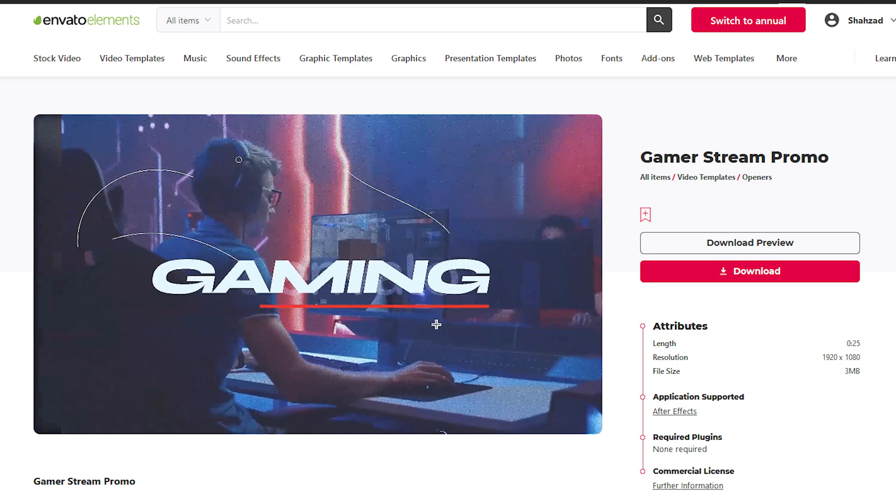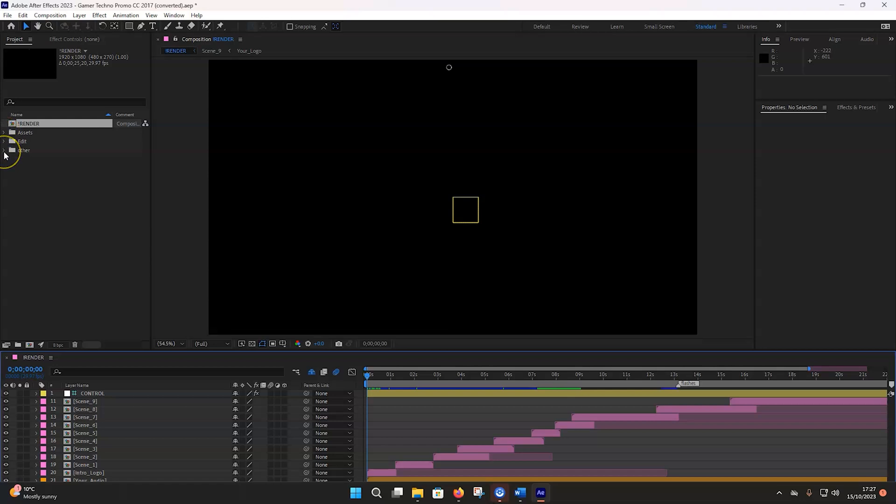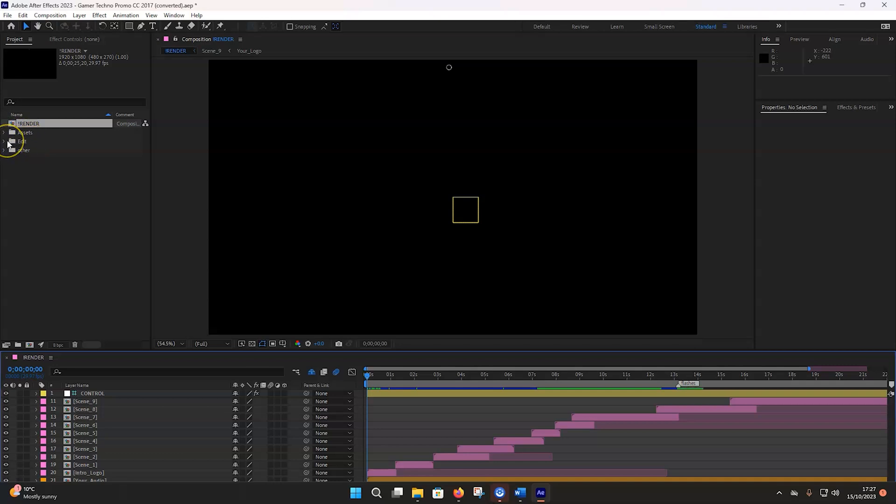So let's start, launch After Effects. Go to file and open project. Now we have the renderer, which is good, we have the assets, we have the edit, and we have the other folder. Now it looks like to me, just looking at this, I think the person who has actually created this template and the project has actually done a very good job because you can clearly see where the final render is, you can see where all the assets are located, and also the edit folder as well.